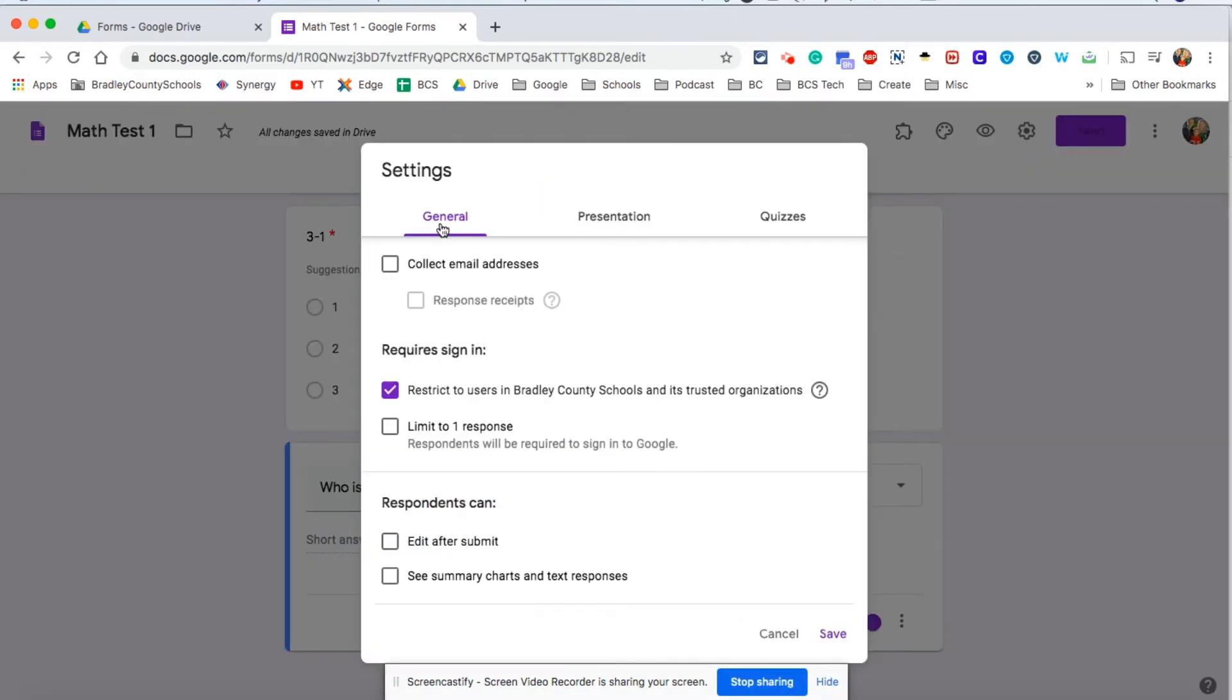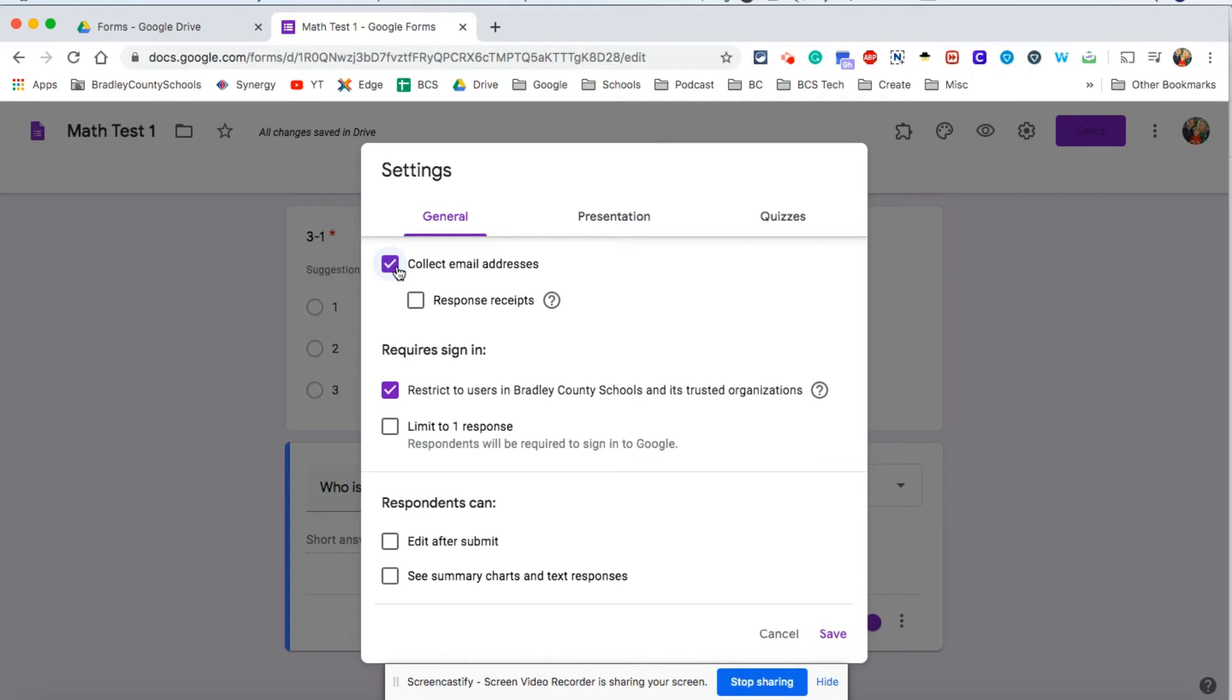On the general tab here, I would go ahead and select collect email addresses. That way you know which student is connected with each response or each form that is submitted. You can also make the first question the student's name as well.